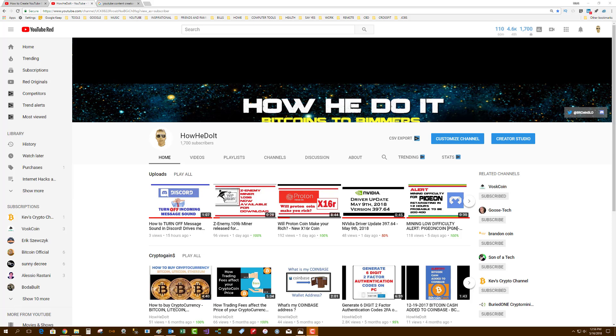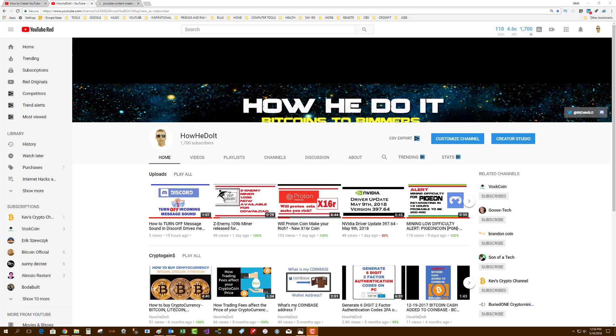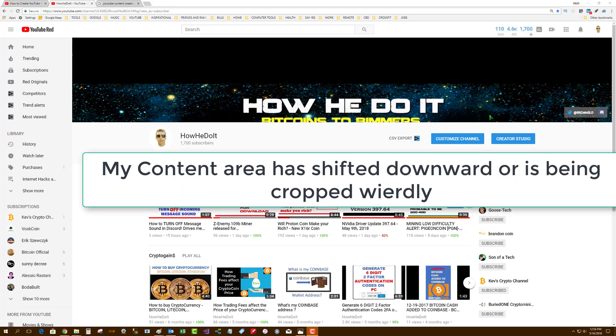How He Do It here with a YouTube technical video today. I went to my YouTube channel and unbeknownst to me, my channel art banner is completely crooked. Now I have not changed anything, and when you...